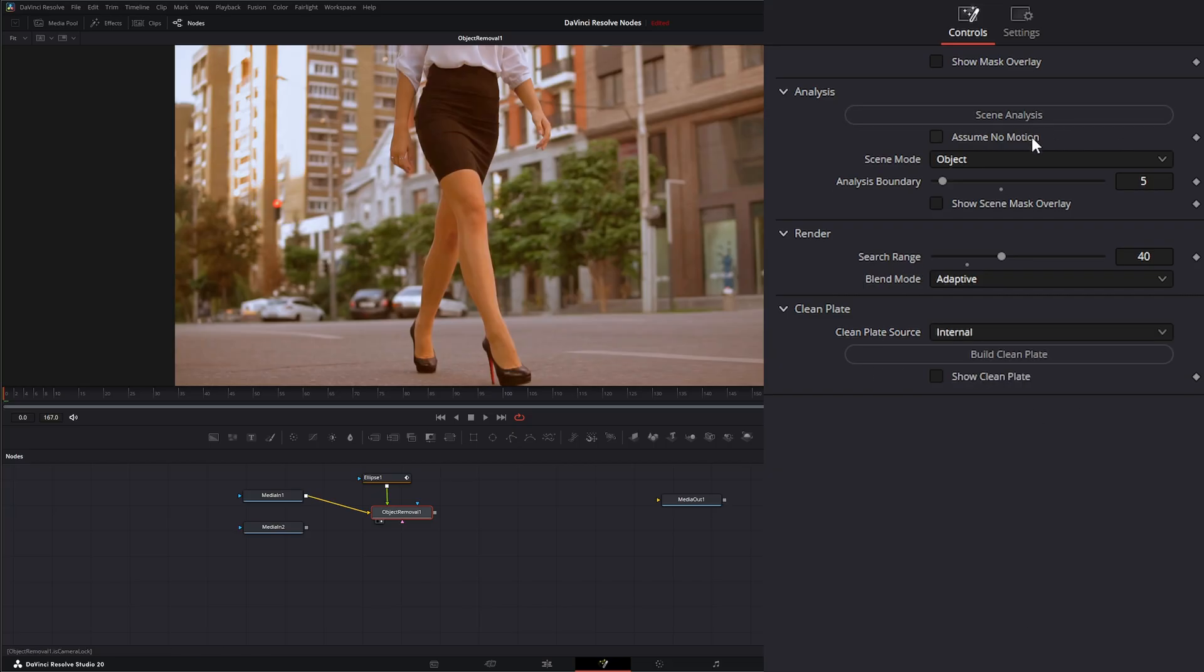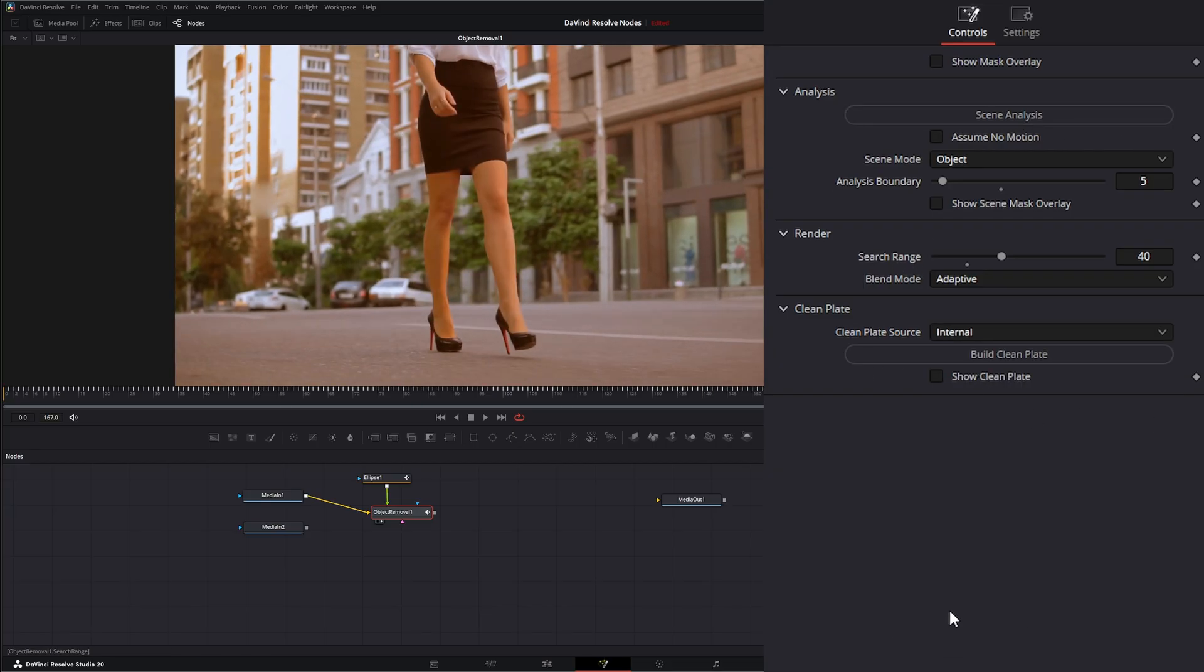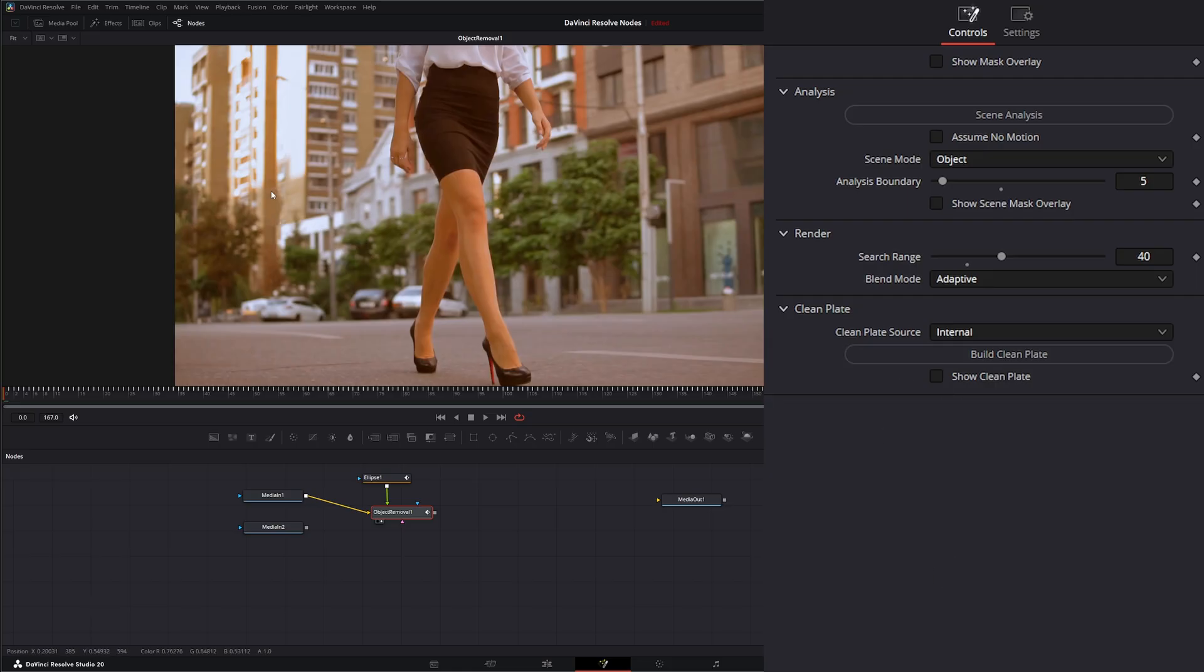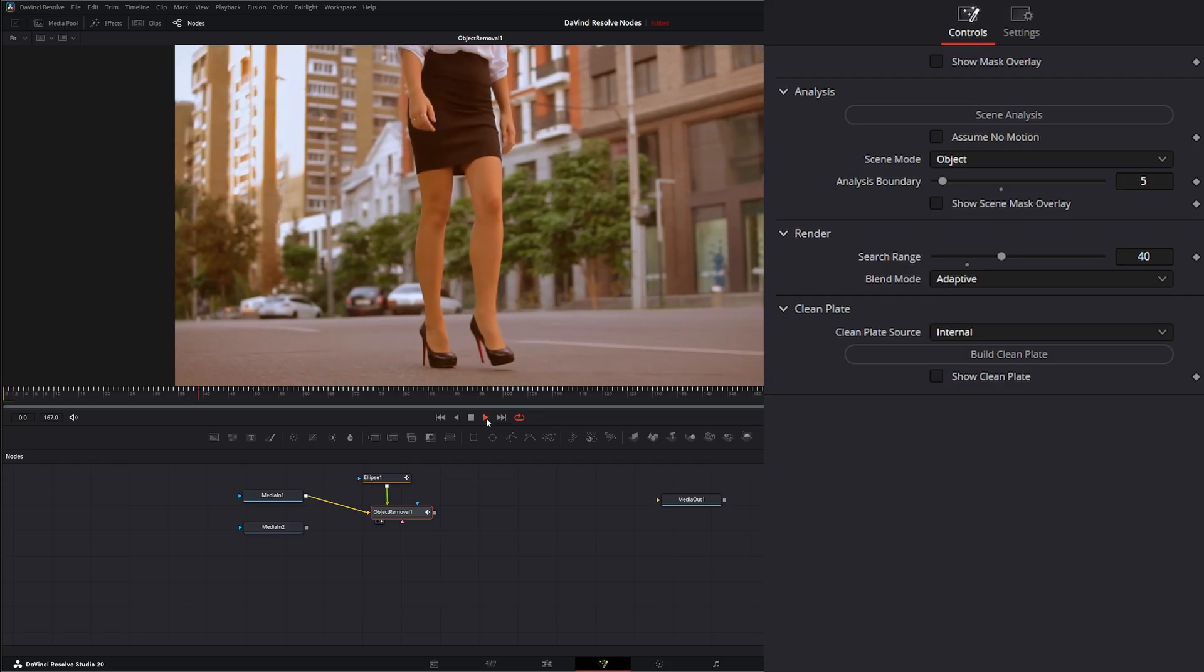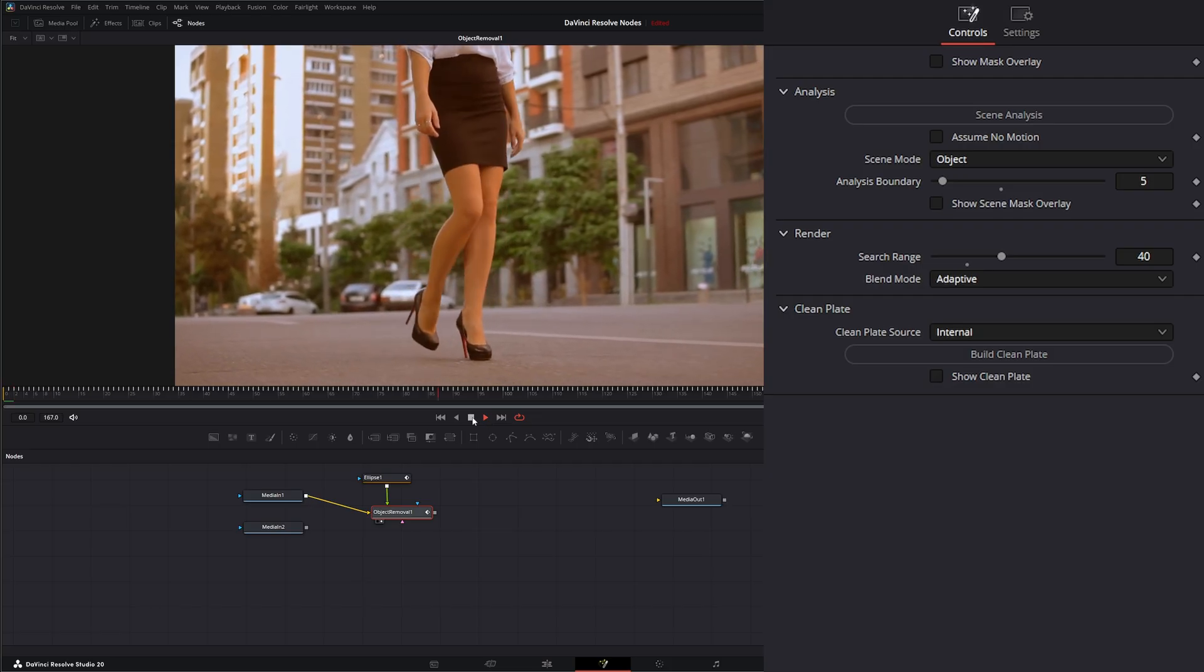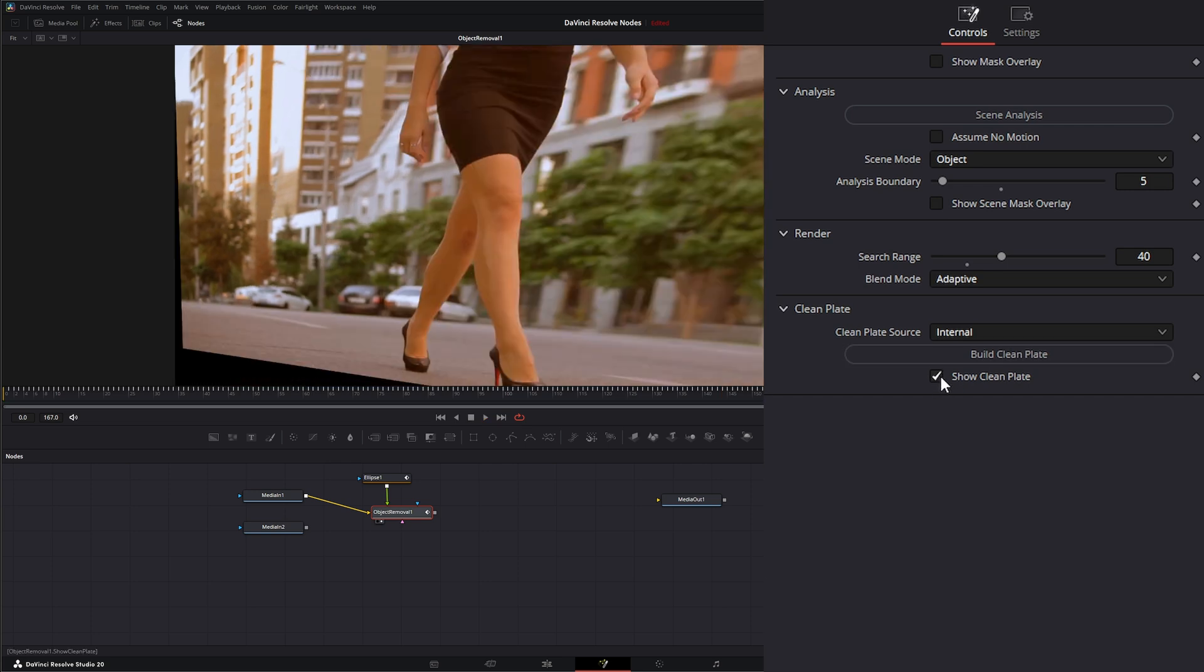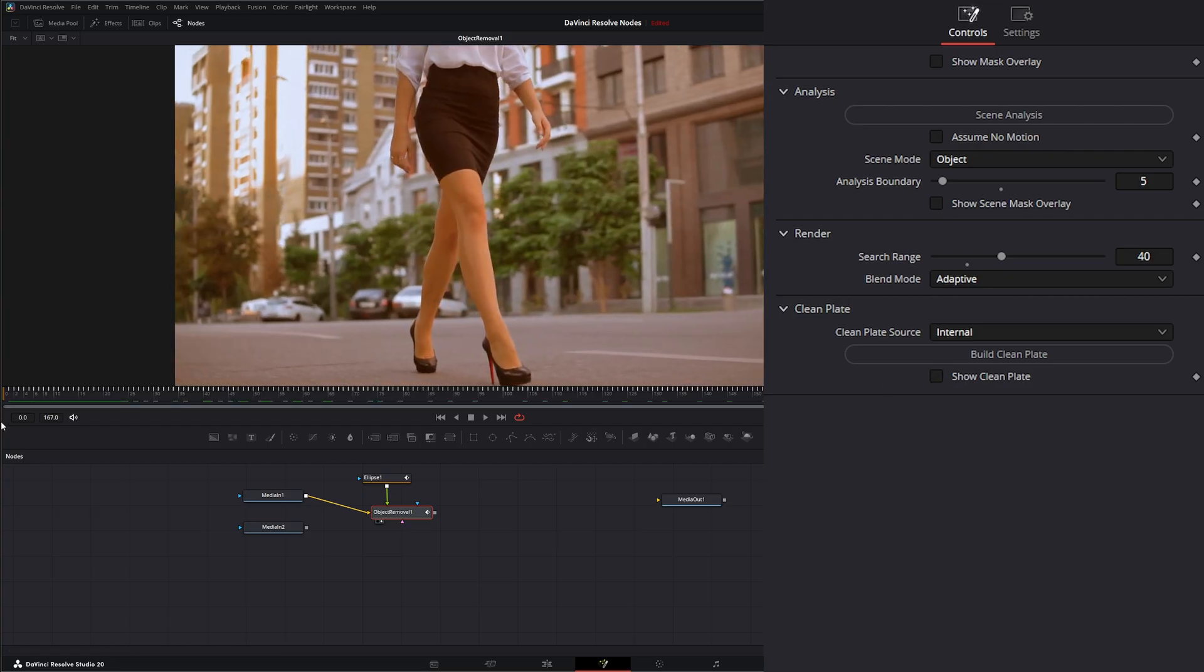So once you have all your settings, you can go ahead and hit this scene analysis and it's going to analyze the scene. If I select build clean plate, it's going to select that clean plate it picked up to replace that. So now I just hit build clean plate. You can see it filled it in a little better. It's not that great, but it's better. And if we want to show what it did for our clean plate, we can just select that and it's showing what it used internally as our clean plate. So that's one example of using the object removal tool.